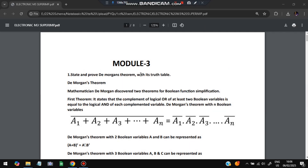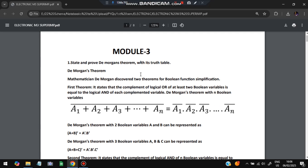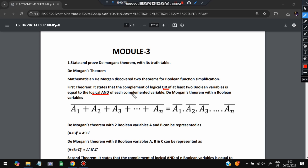The first super important question — and the most repeated one from this module — is: state and prove De Morgan's theorem with its truth table. De Morgan's theorem states that the complement of a logical OR of at least two Boolean variables is equivalent to the logical AND of each complemented variable. So if you take the complement of A1 + A2 + ... + An, that will be equivalent to A1-bar AND A2-bar AND A3-bar, and so on. The OR operation gets converted to AND, and each value gets converted to its complement form.